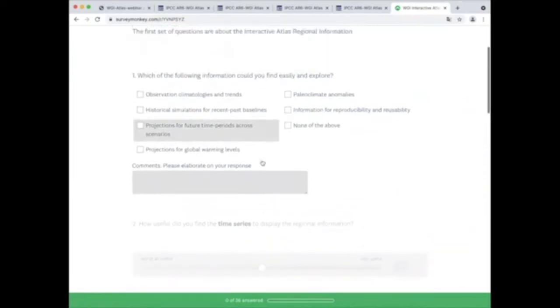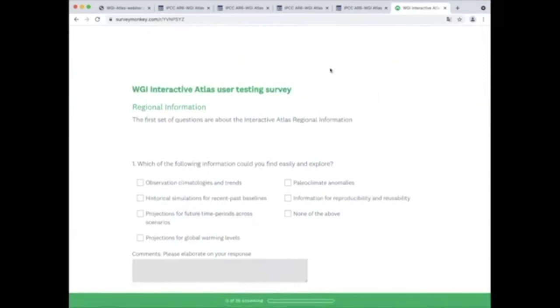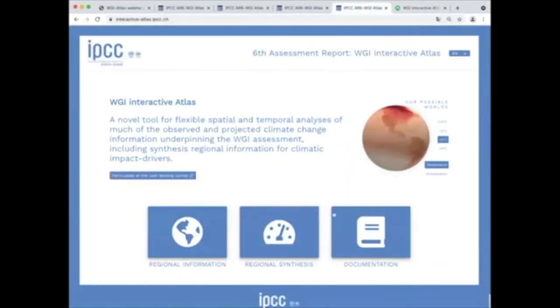You can find more information about the different elements of the interactive atlas in the documentation section.